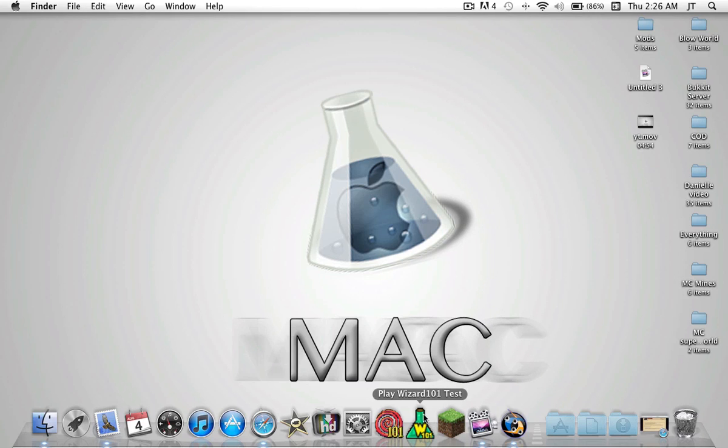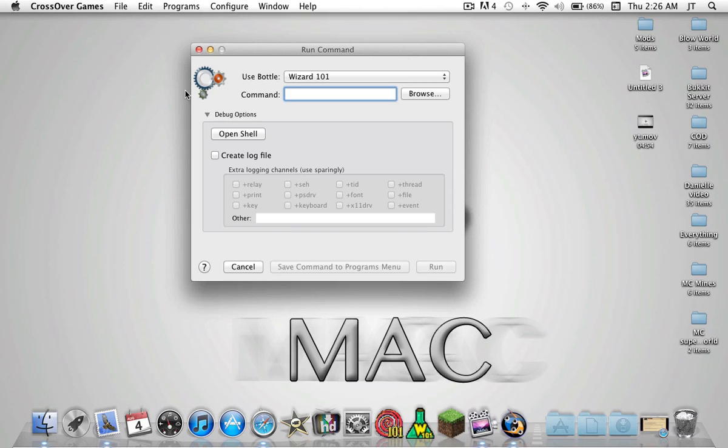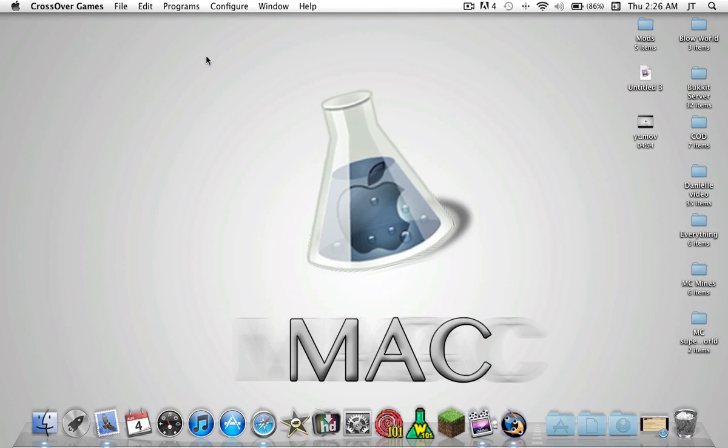You can drag and drop from the folder right into the dock, and you can close this window as well, because once you get this you don't need to have this open.